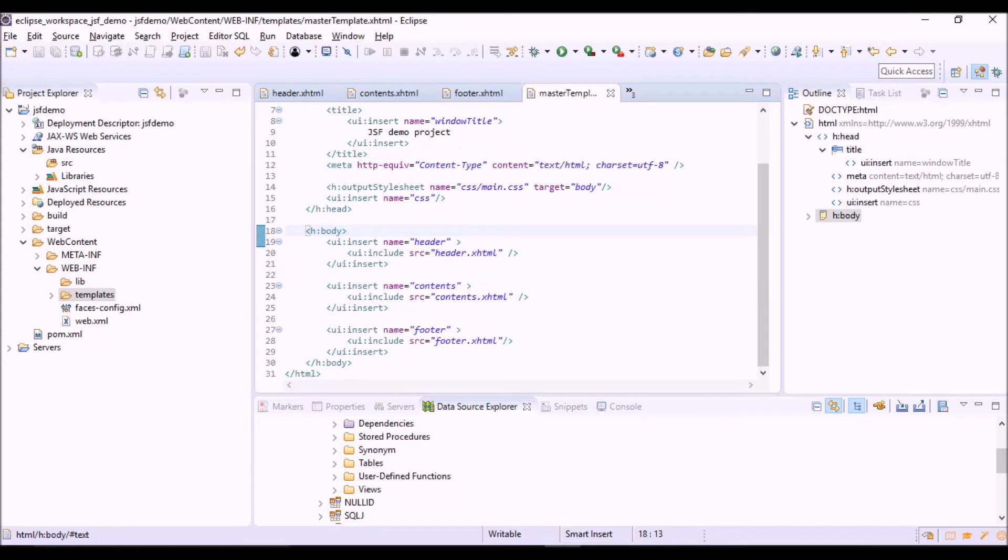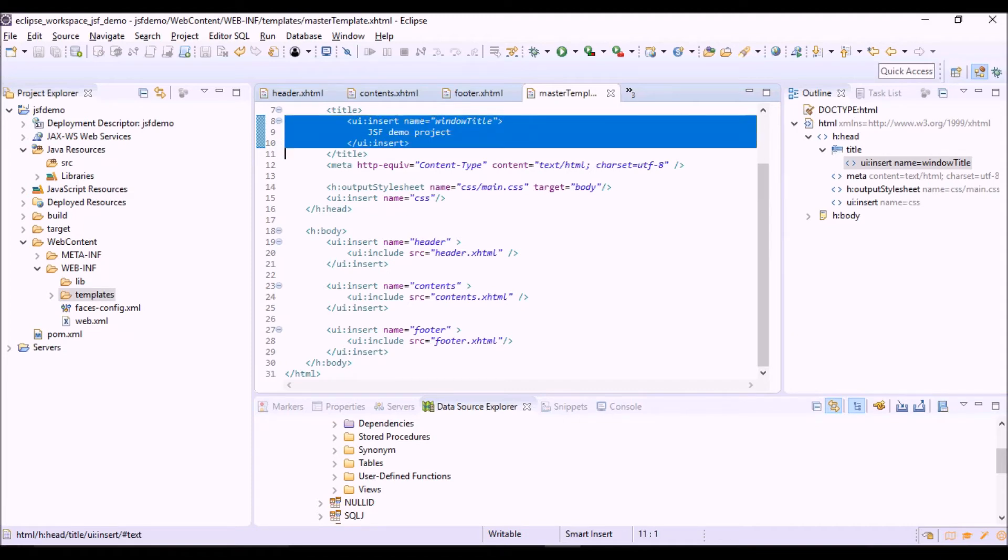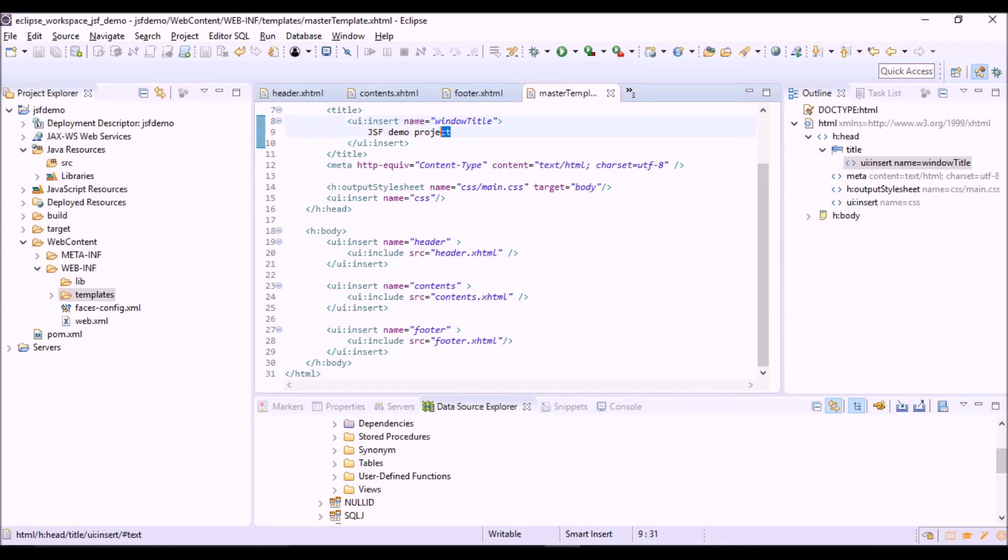Then we have the UI insert tag which allows to define a content, assigning to it a name. In this case, the name is window title, which is the title of the window web page that is common to all the views of our application.